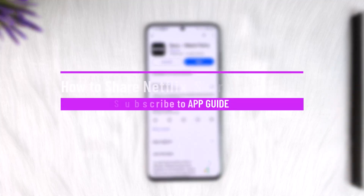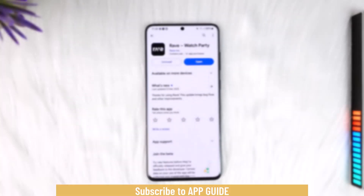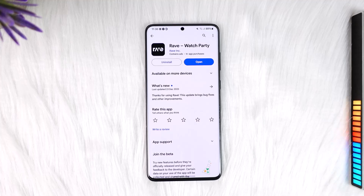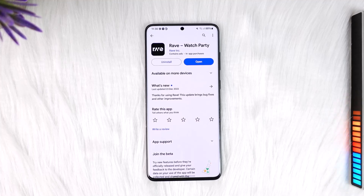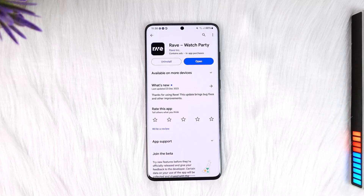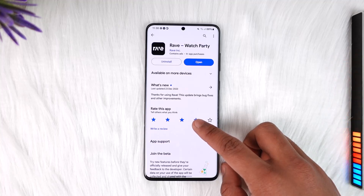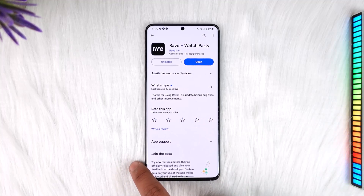Hey everyone, welcome back to our channel. In this video, I'm going to guide you on how you can share your Netflix screen with friends. Make sure to watch the video till the end. Now, if you'd like to share your Netflix screen with friends, remember that we are talking about screen sharing and not the account, which means you want to basically watch Netflix together with your friends.